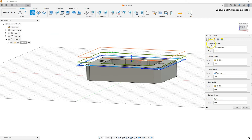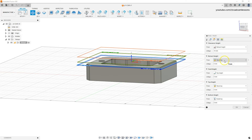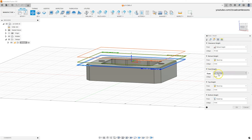The Clearance Height level is set 10 millimeters above the Retract Height level. The Retract Height level is set 5 millimeters above the stock top level. The Feed Height level is set 5 millimeters above the upper level of milling. In this way we can define these heights.